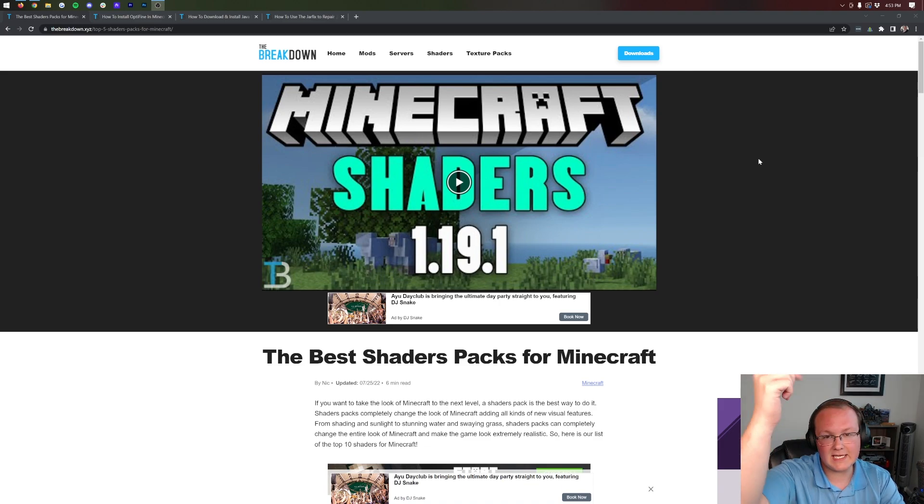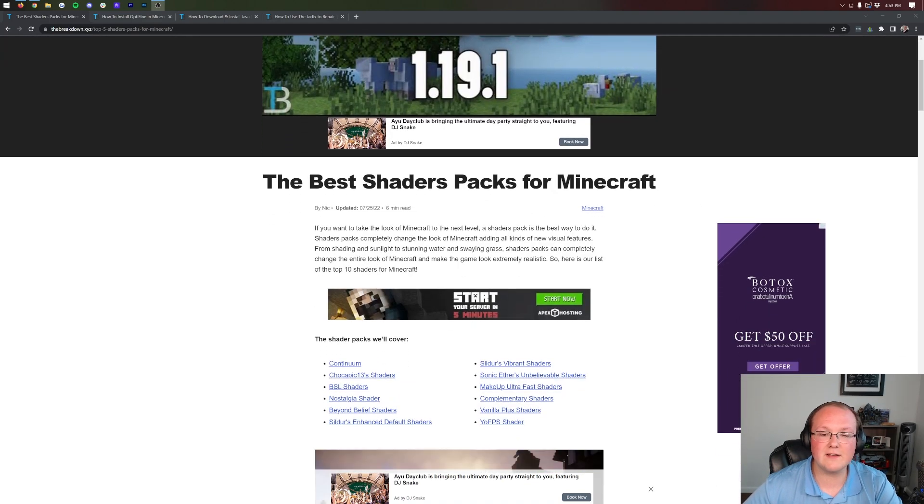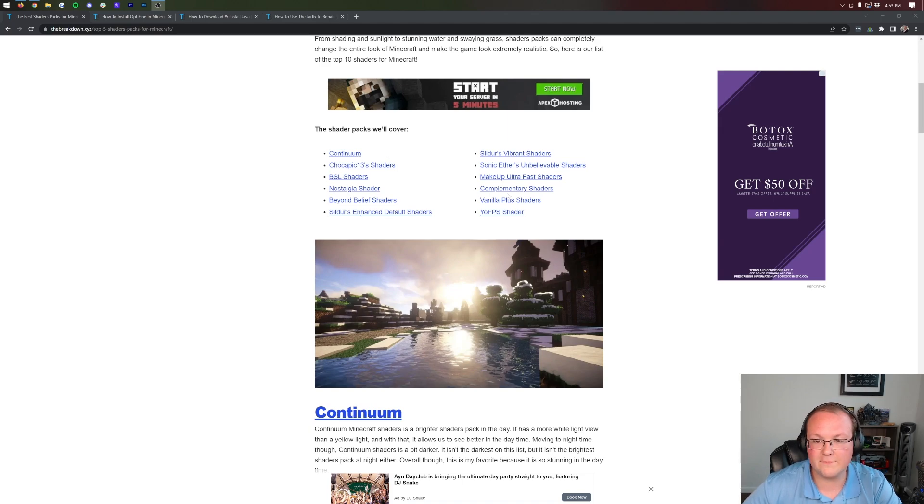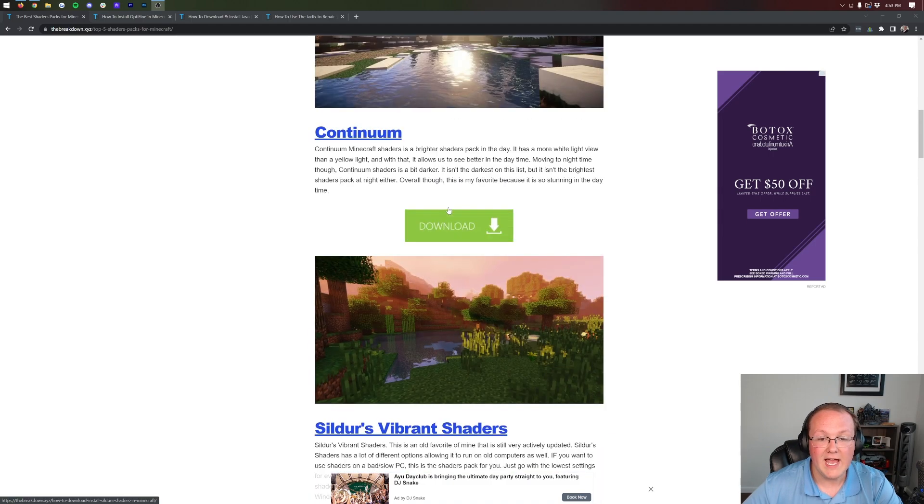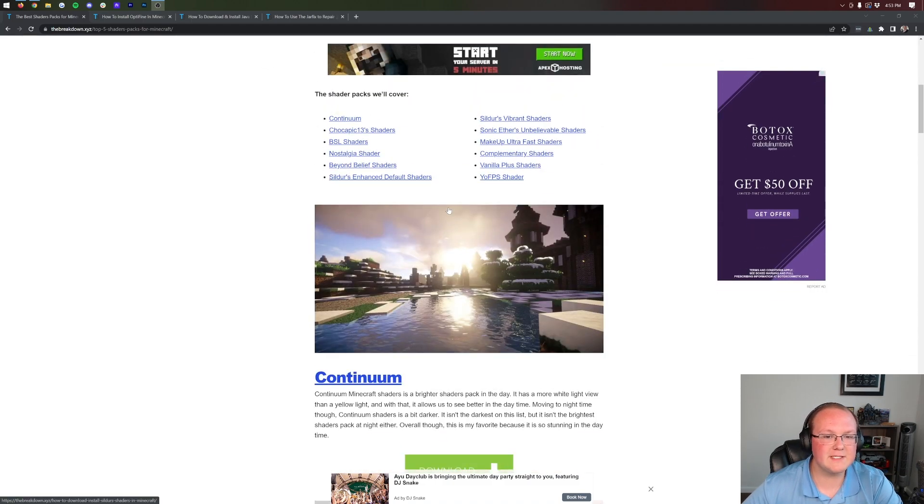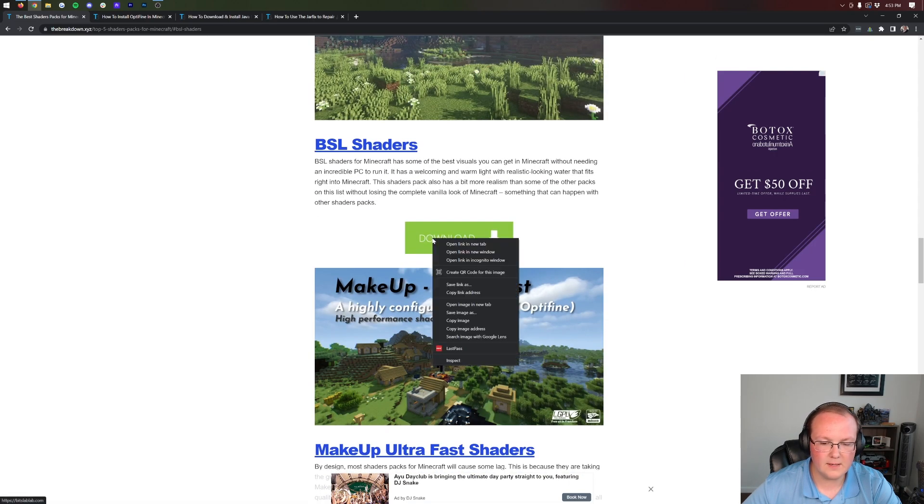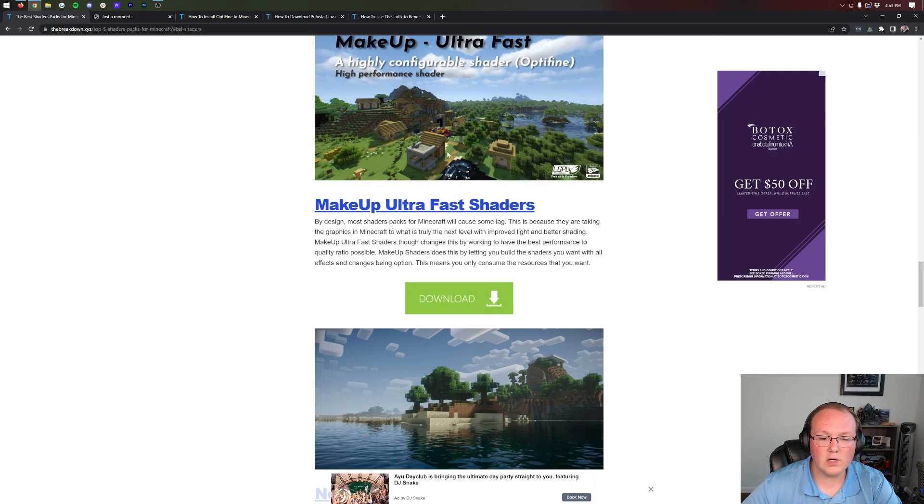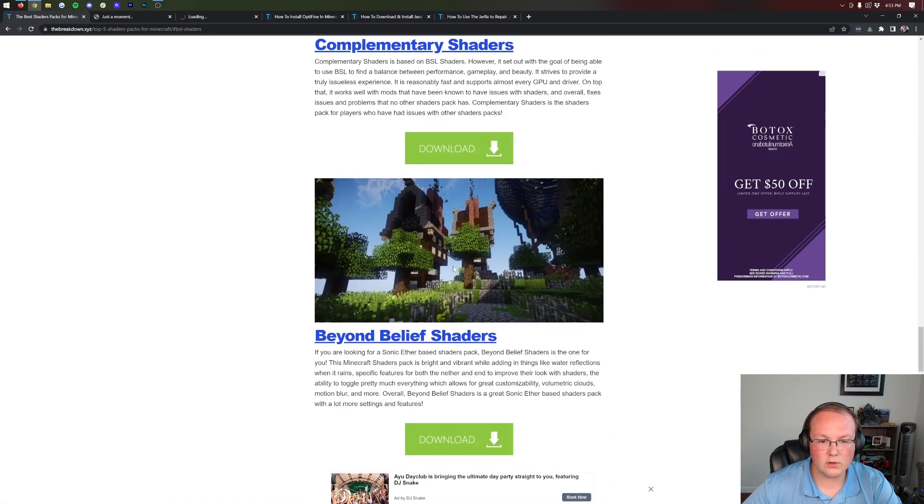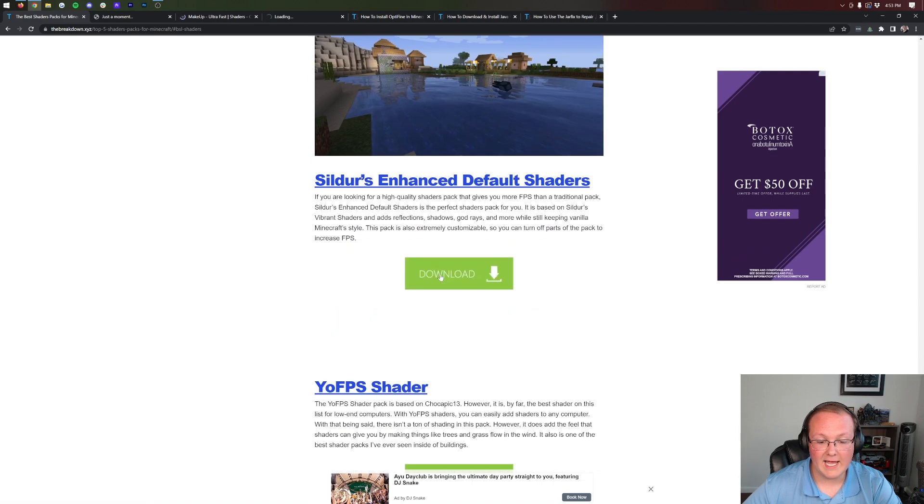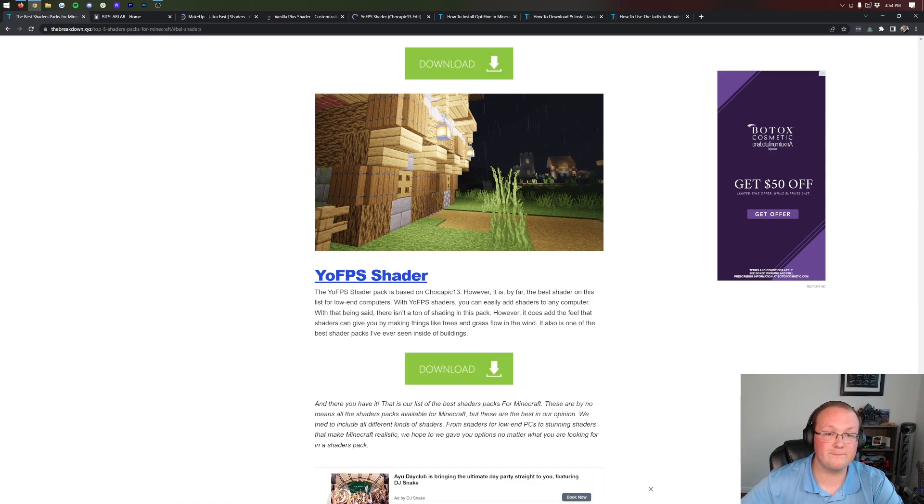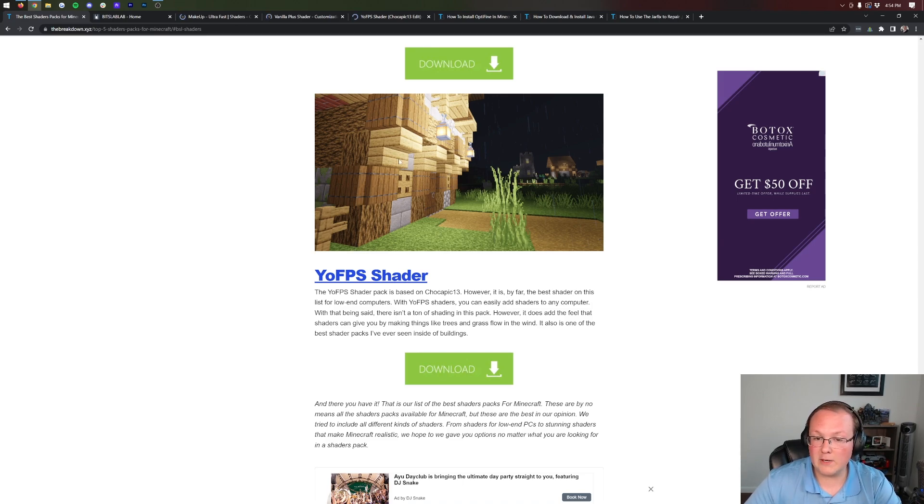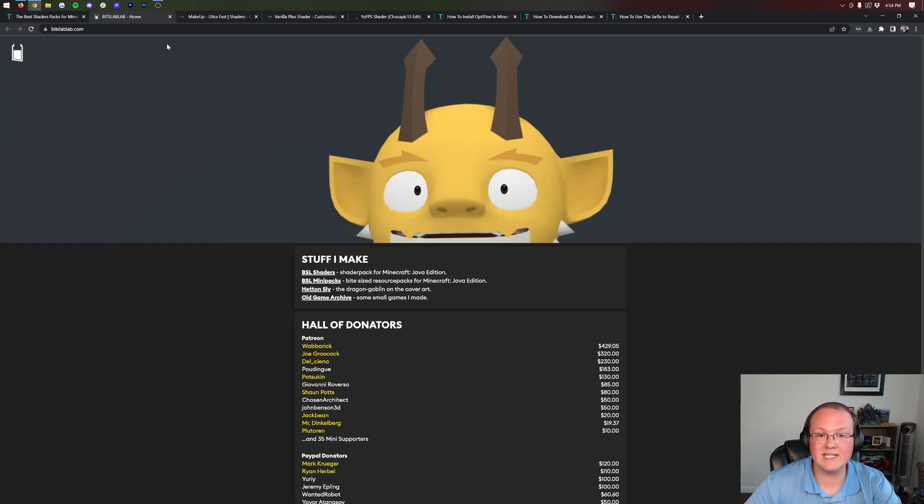Luckily, the second link in the description will take you to our list of the best shader packs for Minecraft. It's an exhaustive list that goes over all these different shader packs with screenshots and detailed information. For this specific video, we're going to download BSL Shaders, one of my favorites. I'll right-click and open the download buttons in a new tab. We're also grabbing Makeup Ultra Fast Shaders, Vanilla Plus Shaders, and YoFPS Shaders.